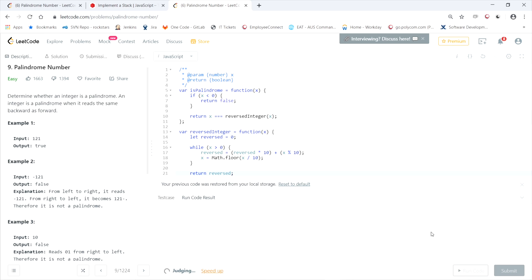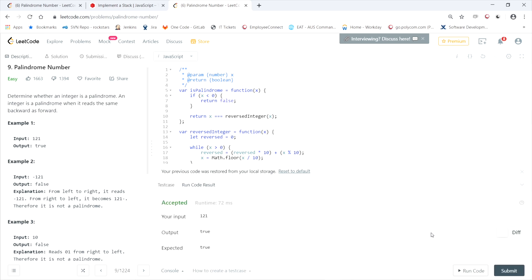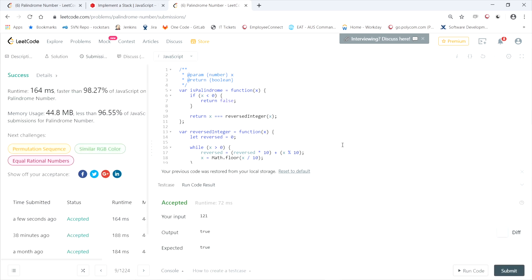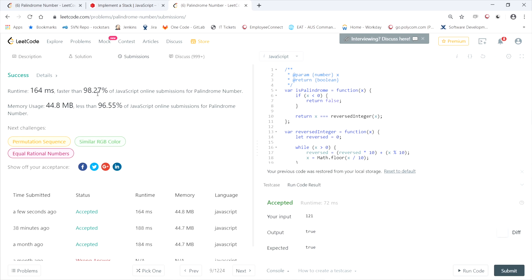The code was accepted, and our submission was faster than 98% of online submissions. The code and written explanation are linked in the description below.